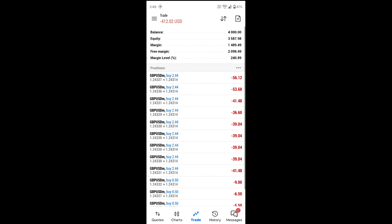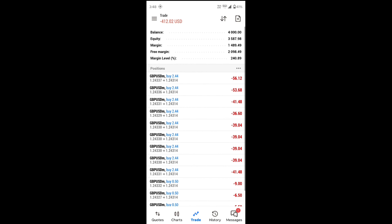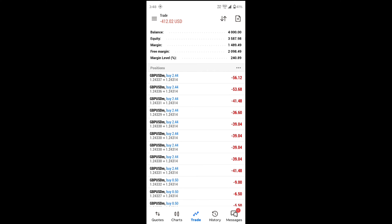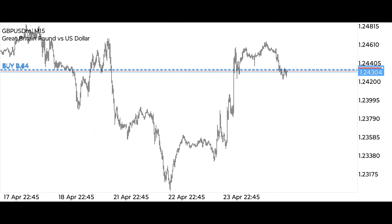Guys, our trade has been placed well. Currently we are incurring a loss of more than four hundred dollars. We have deposited four thousand dollars in this account, which we have to grow with proper risk management and strong psychology.